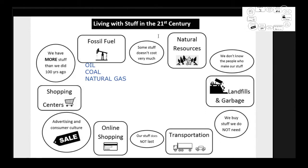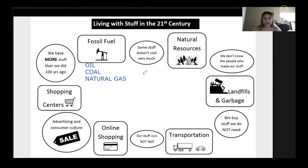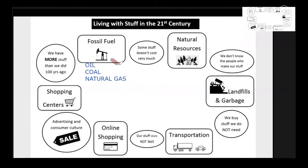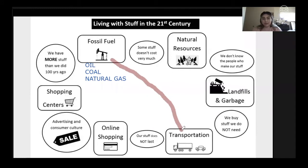Could anybody tell me a line of connection you see in this system? Fossil fuels and transportation — I think about the gas needed to power cars, trucks, or buses, and the CO2 that is put out.